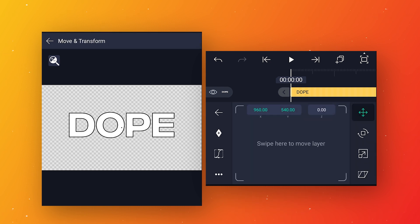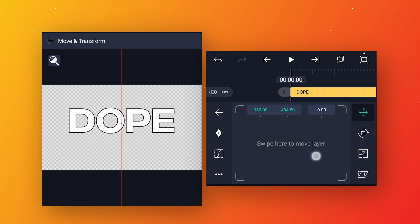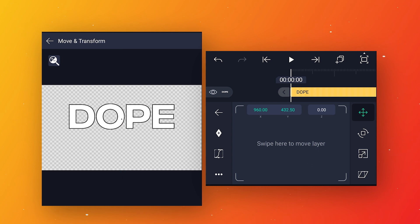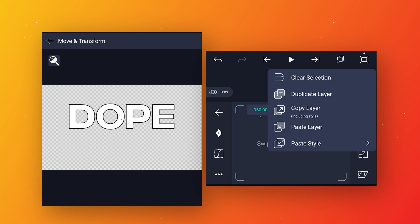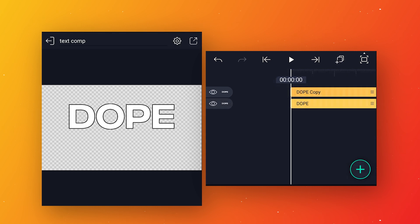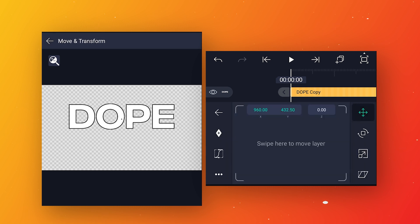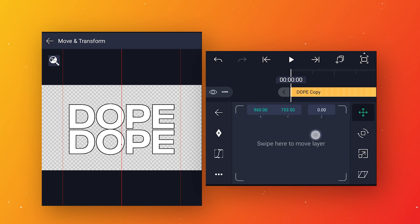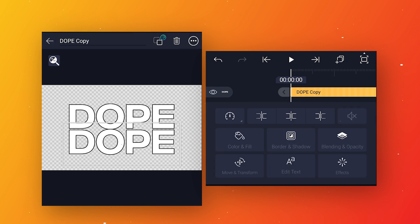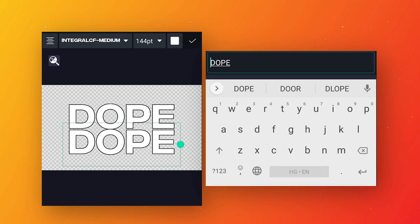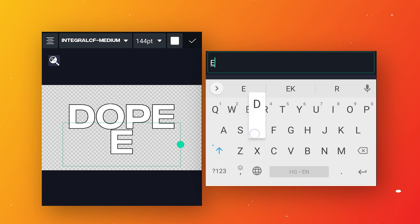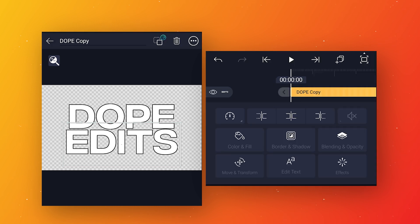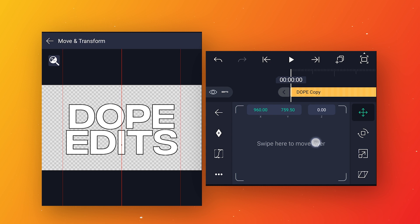Go to move and transform. From position, move this text a little bit up to make some space for the second text. Now click on the layer icon and make a duplicate layer. Select this duplicate layer, go to move and transform, and from position move it down so we can see it. Then go to edit text and write your second text. Come back to main composition and adjust its position.